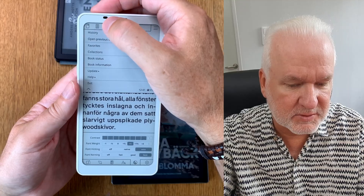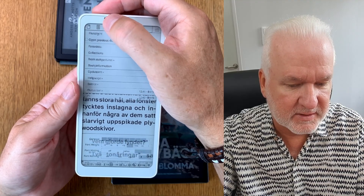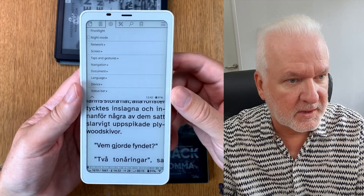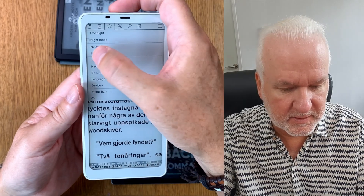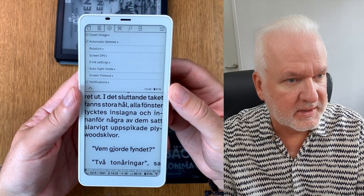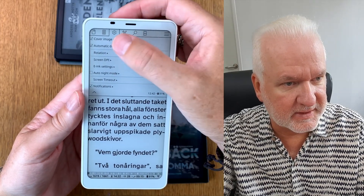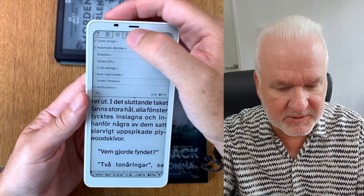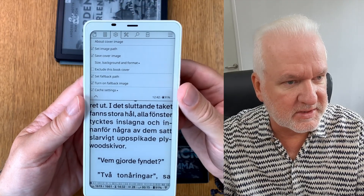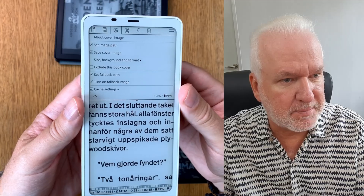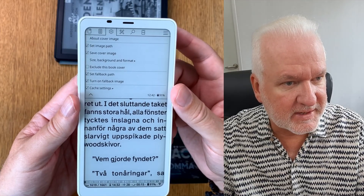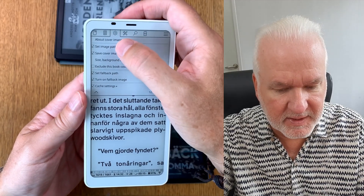Go into the gear like so. We have 'Screen' — click on 'Screen'. Here we have a setting called 'Cover Image'. If you go to 'Cover Image' you see 'Set Image Path'. Click on 'Set Image Path'.